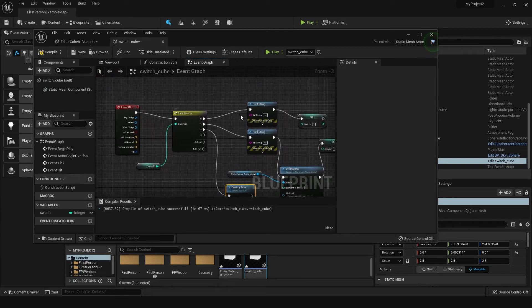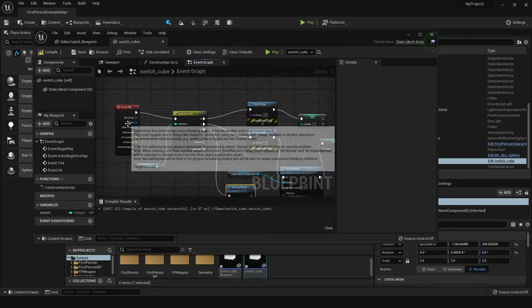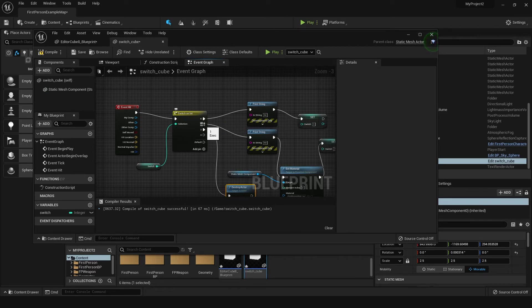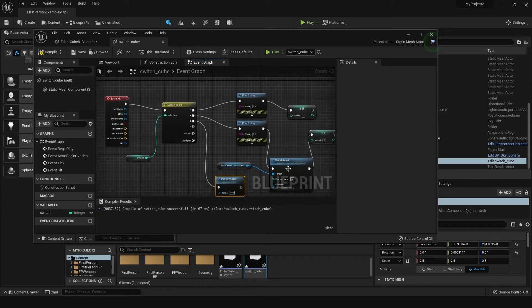So here's what's going on: the first time we hit, it's going to say 'hit' and change the value of that variable to one. The next time it hits, because it's one, it's going to fire off the one pin, change the material, then switch it to two. Then the last time, as it's a value of two, it'll destroy the actor.